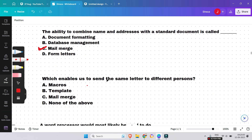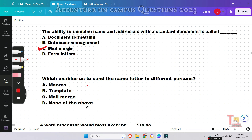The next question is: which enables us to send the same letter to different persons — macros, template, mail merge, or none of the above? The answer is also mail merge. Mail merge is a useful tool that allows us to produce multiple letters, labels, envelopes, name tags, and more.